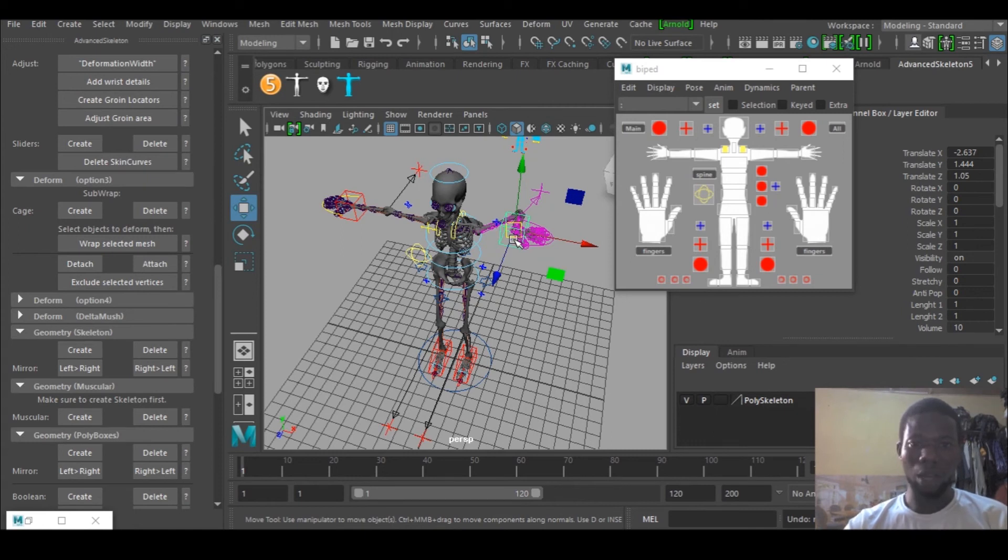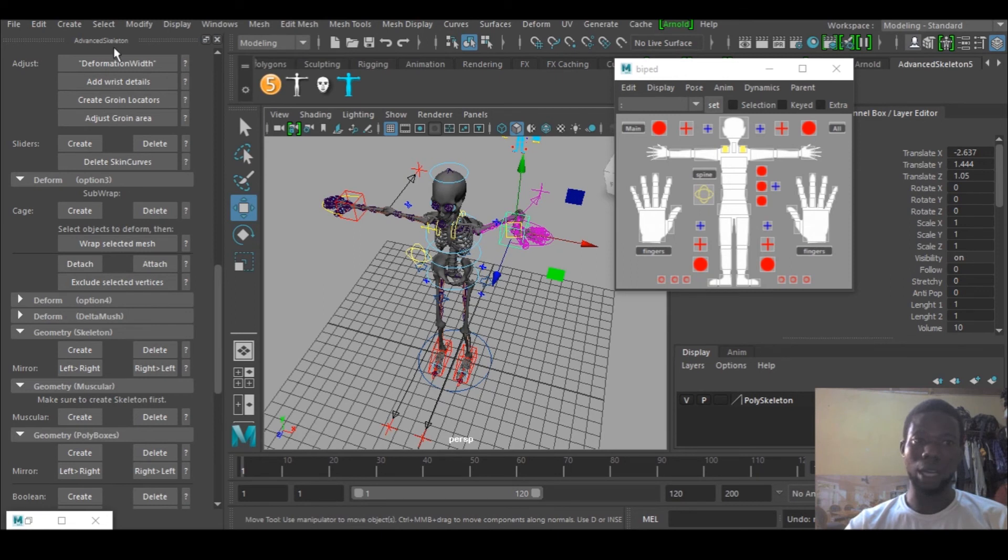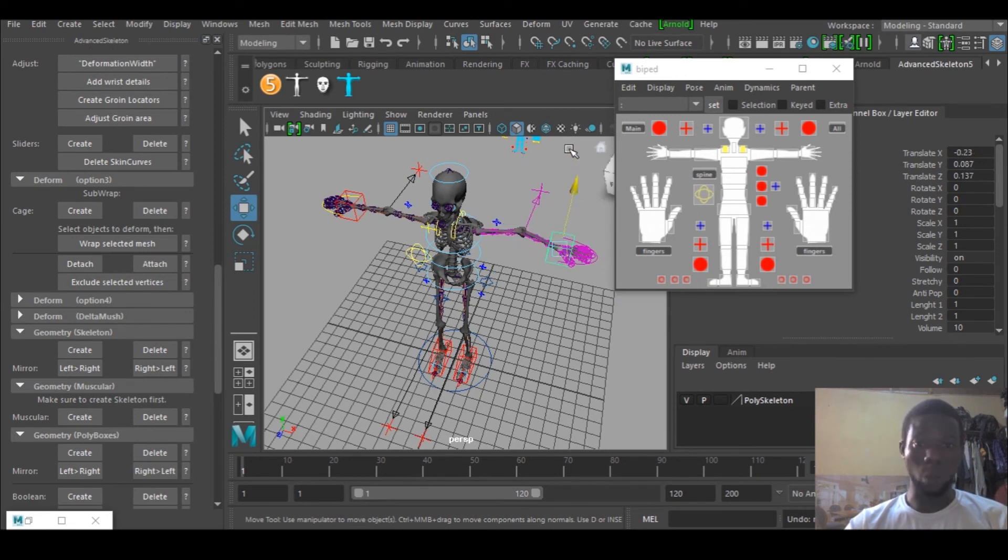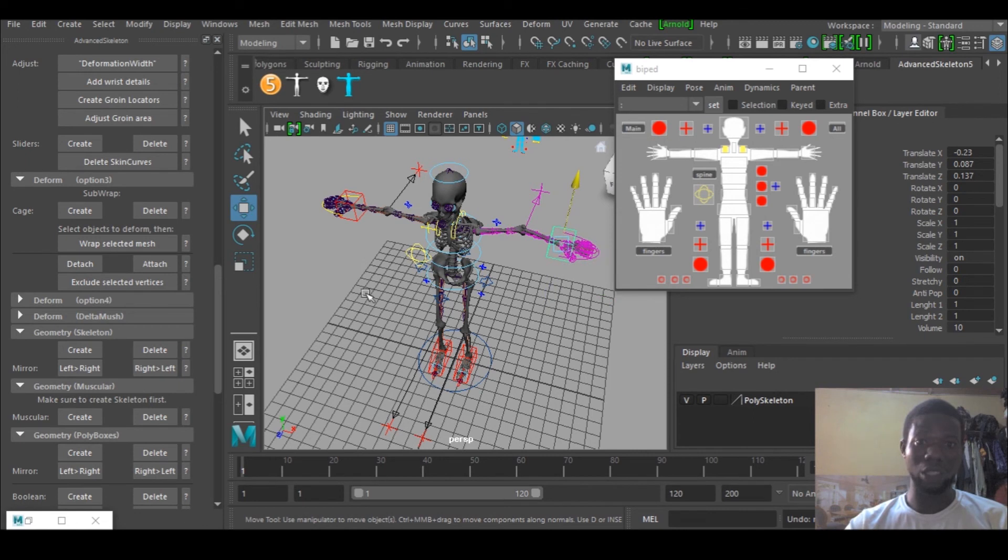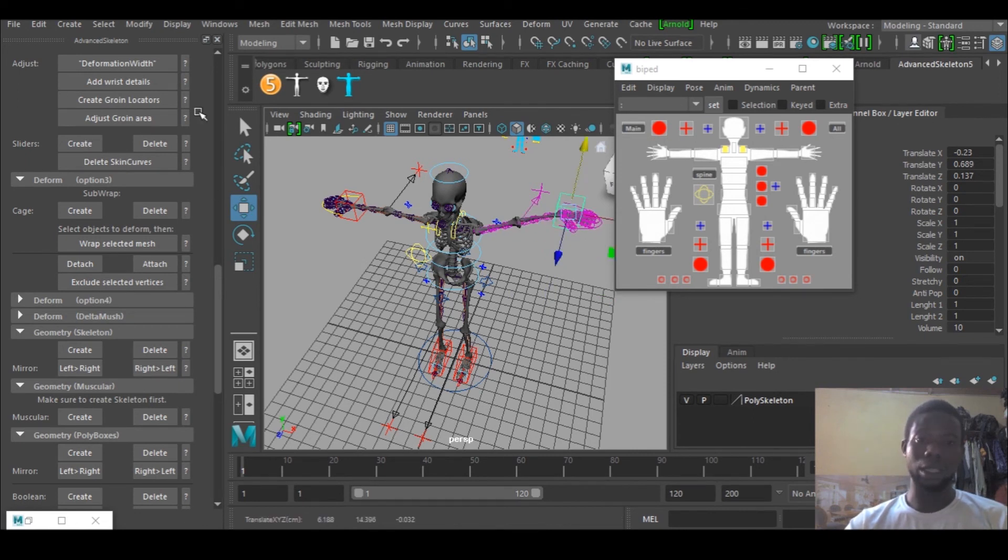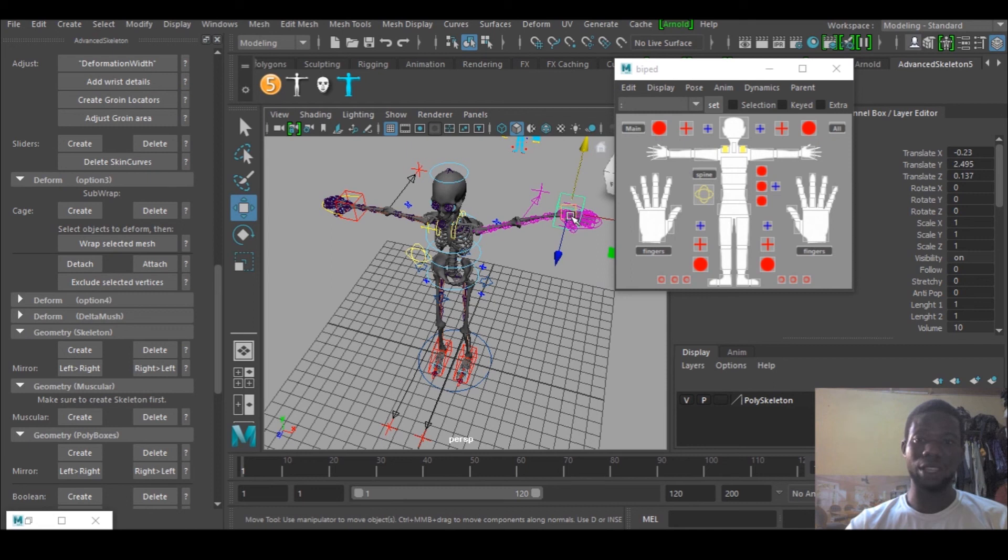That is how to generate a skeleton using Advanced Skeleton, and what it does is that you can use it to make characters in Maya. It's very, very easy.